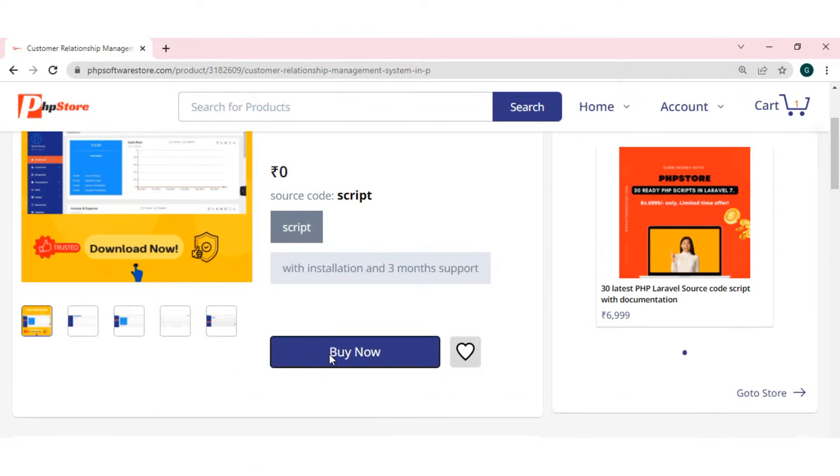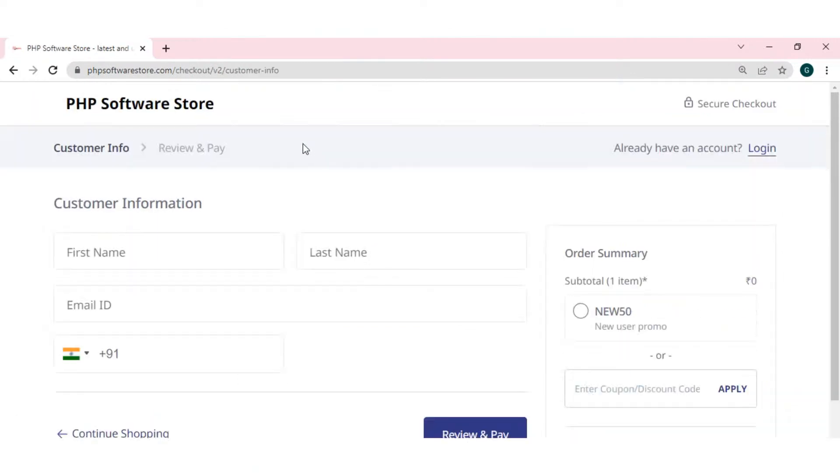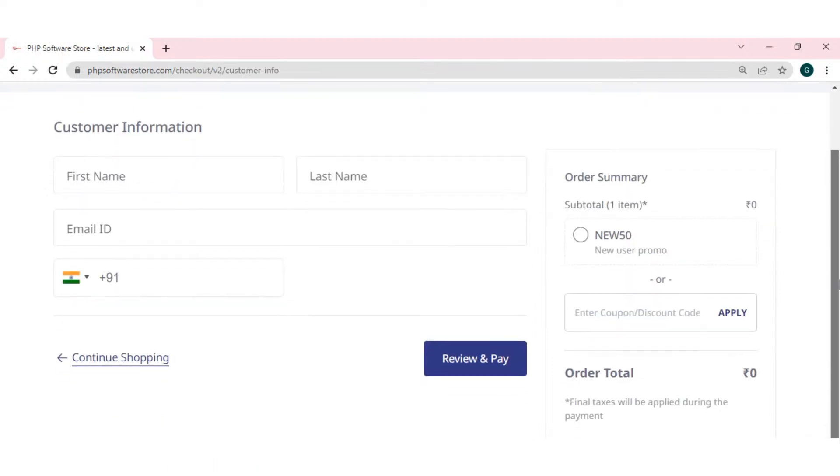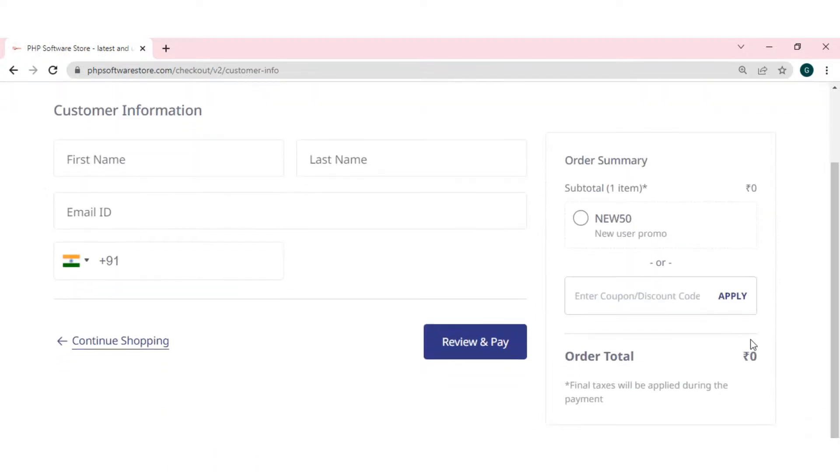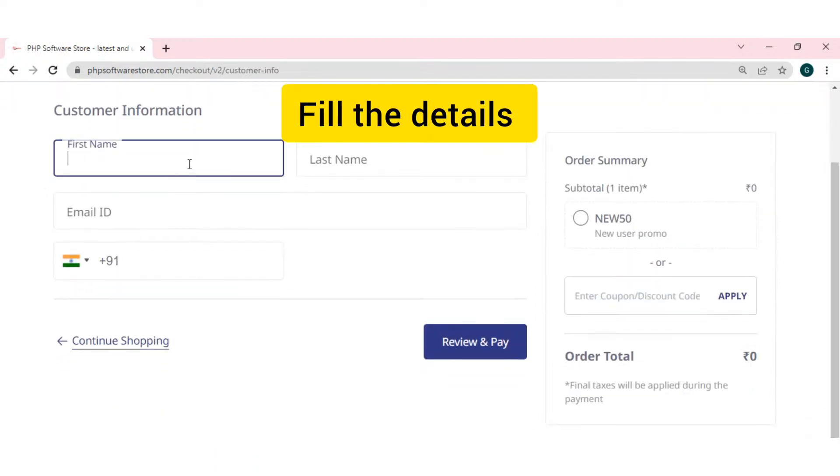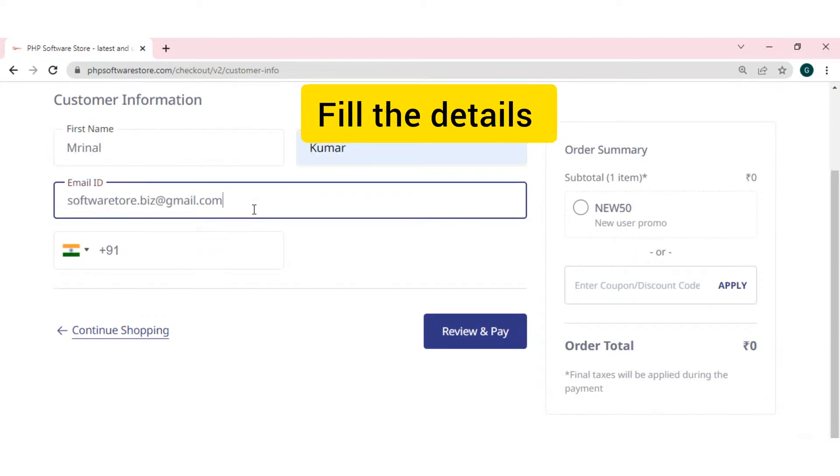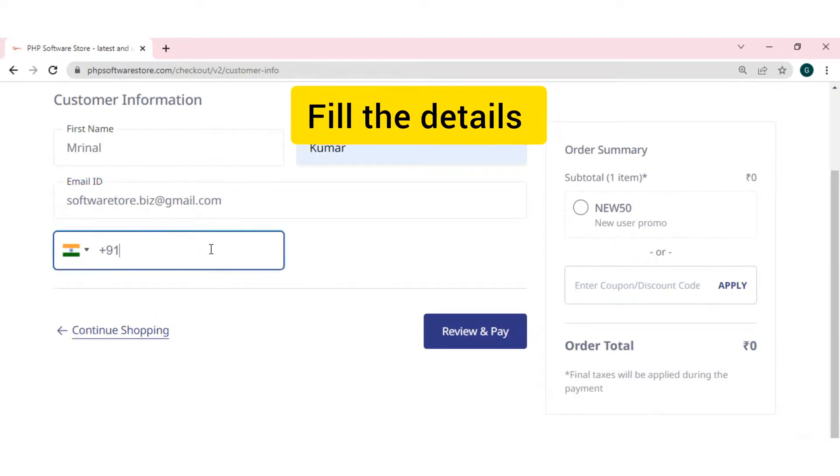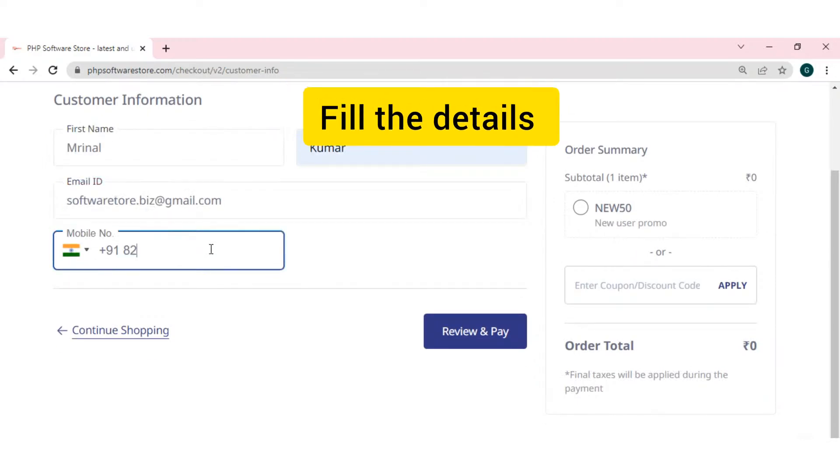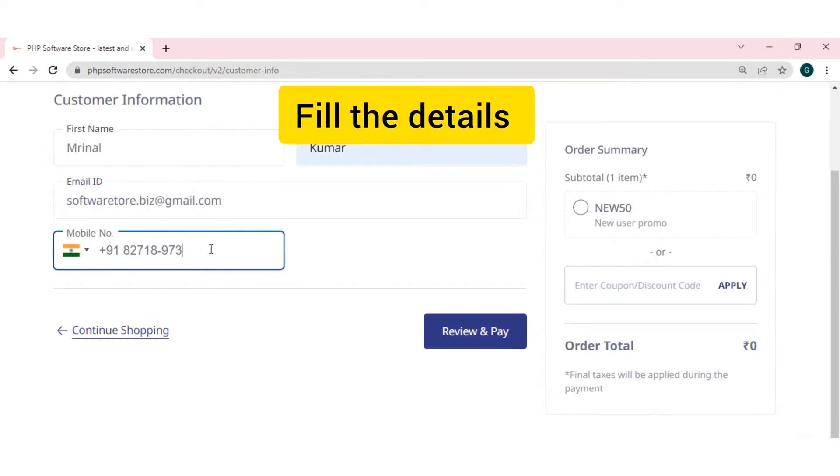You can click on buy now button. You can fill the details. See, it's showing zero rupees. That is, you don't have to pay anything. You just have to fill the details.